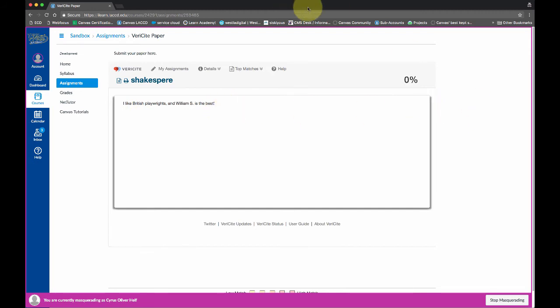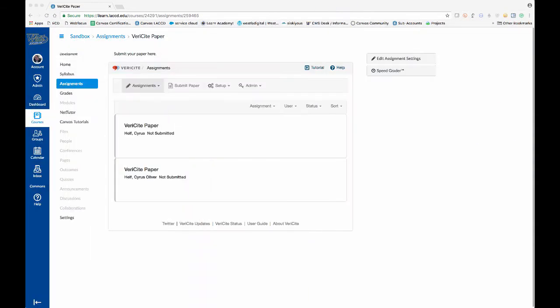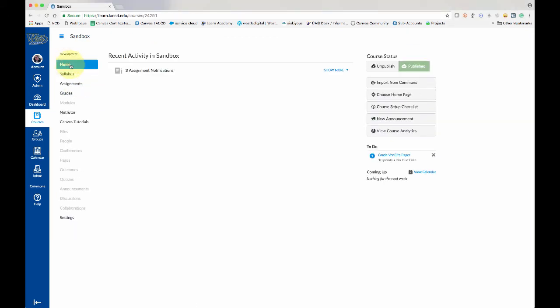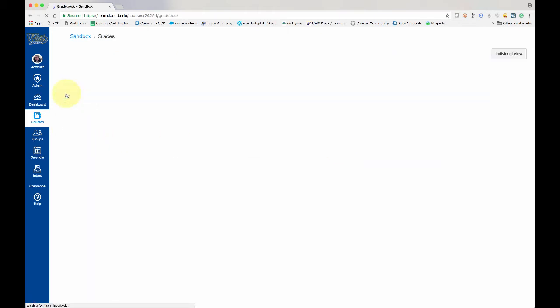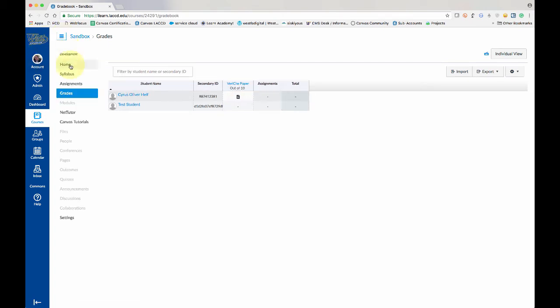So let's switch back to the teacher. And I'm going to just click out of the assignment. And you can see on home, now that the student's submitted, it shows up on my to-do list here. It's probably also going to show up in my grades. I'll see that there's a VeriCite paper that someone submitted here. That's what that icon means. And so there's lots of ways to get to it.